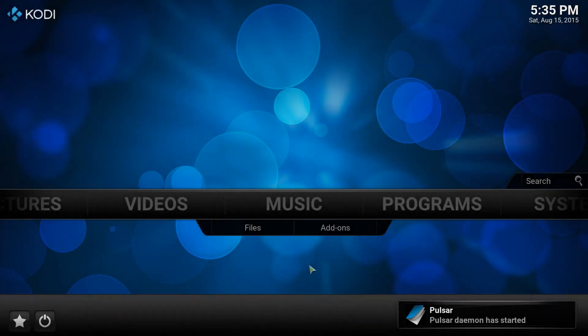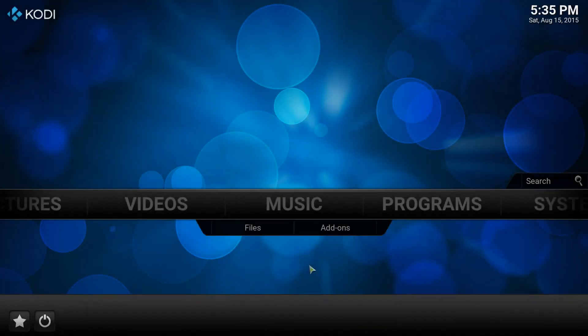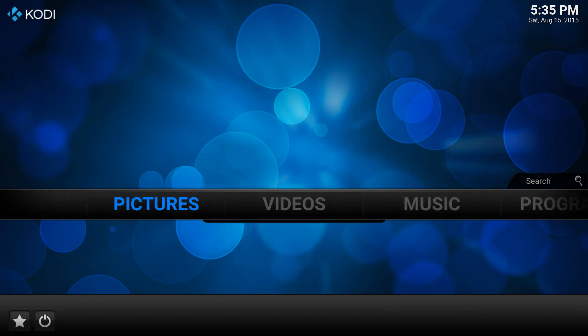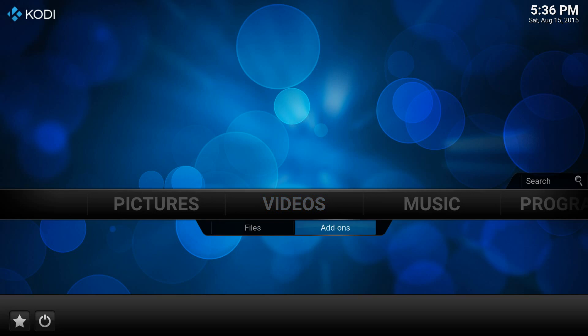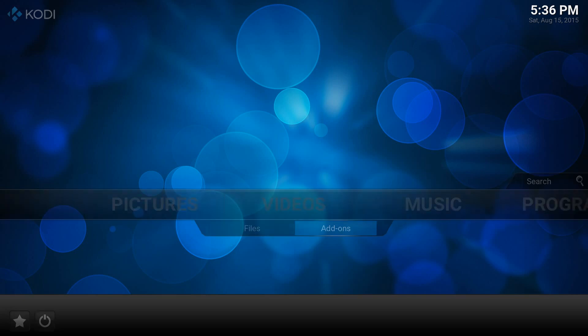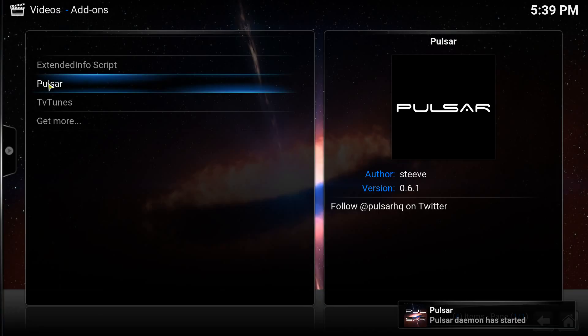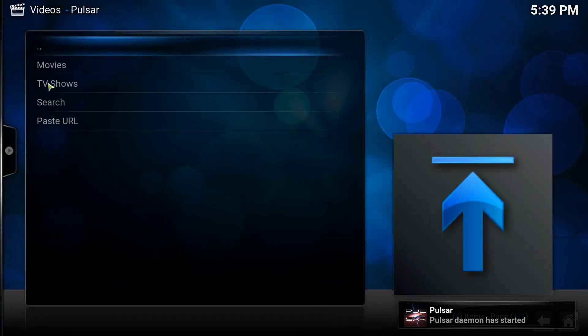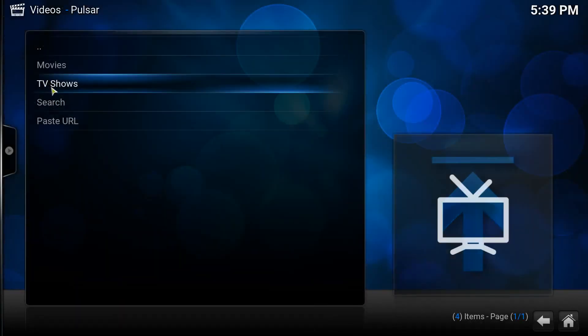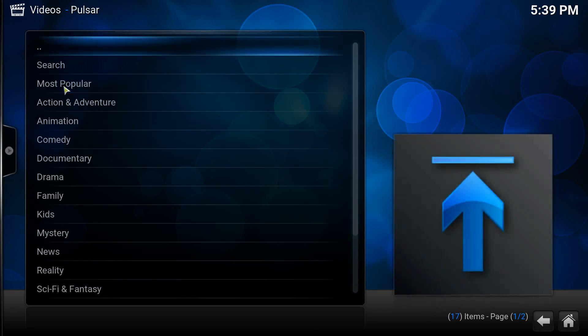So now it's been restarted we then want to go to video, but before selecting video we want to choose the sub menu below and select add-ons. Now from the next menu we want to select Pulsar and then from here we can actually select what we want to start watching as you can see in the video here.